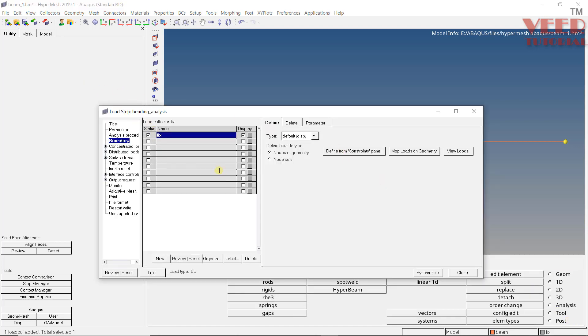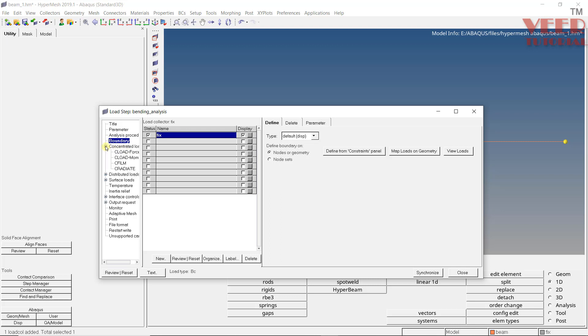We are going back to the step manager. So we have defined the constraint. Now we need to define the force. We have two options. Basically we have more options like concentrated, distributed surface. So concentrated is like a force that is on a single point. Distributed force is like a pressure that is distributed. So as the name suggests, for this problem, we need to apply the concentrated force. Click on this plus symbol. Go to CLoad.